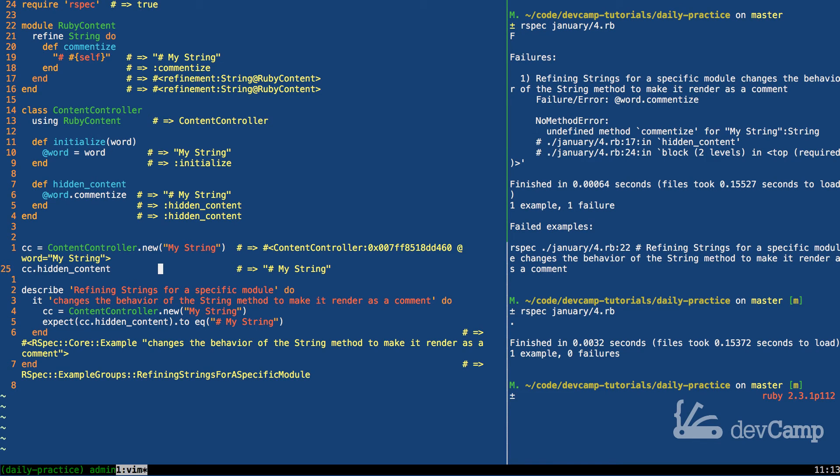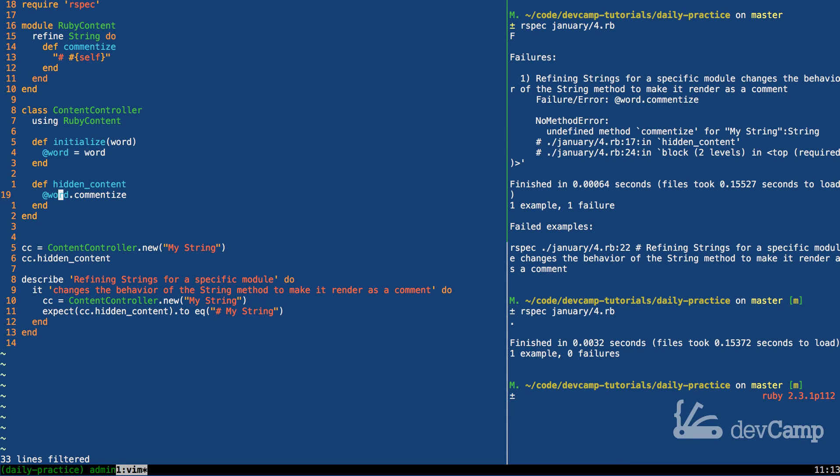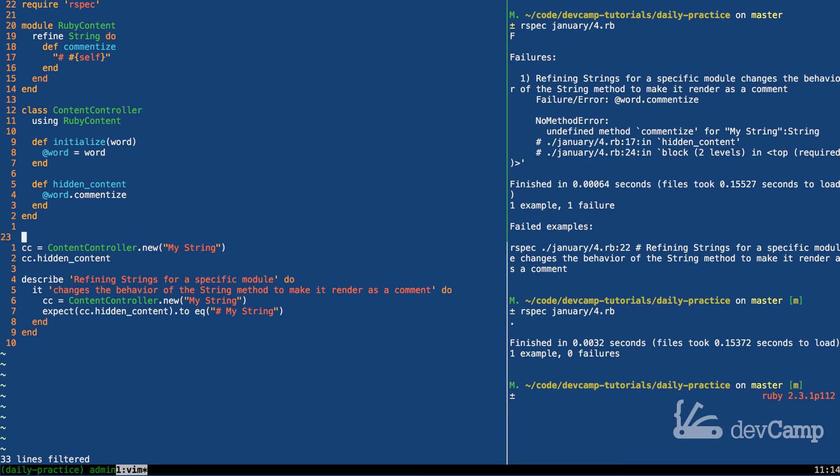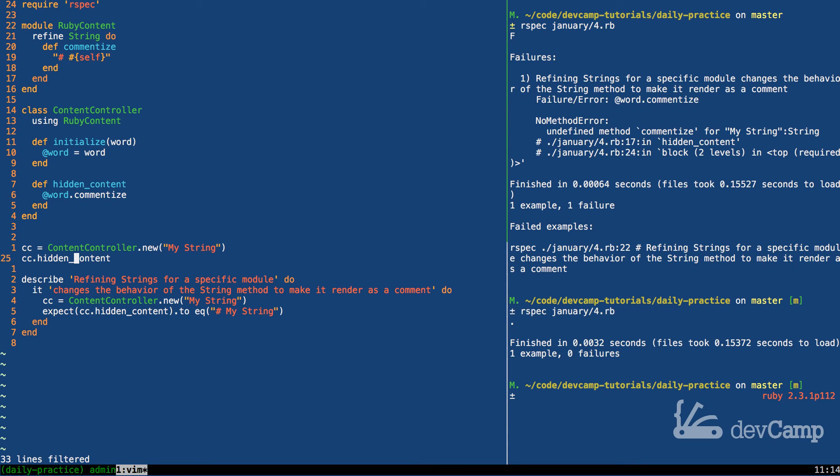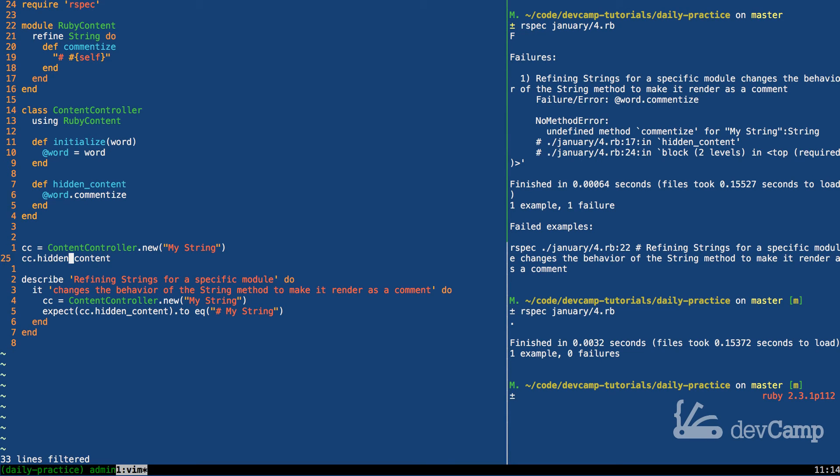Now an interesting thing about this is using RubyContent, if I were to down here say that I had some method that just returns the word, so in other words if I made this an attr_accessor and was able to call CC.word and have it work, that class has access to it outside of it. So calling it from out here, that would not work. It only works inside of the class that says using RubyContent.